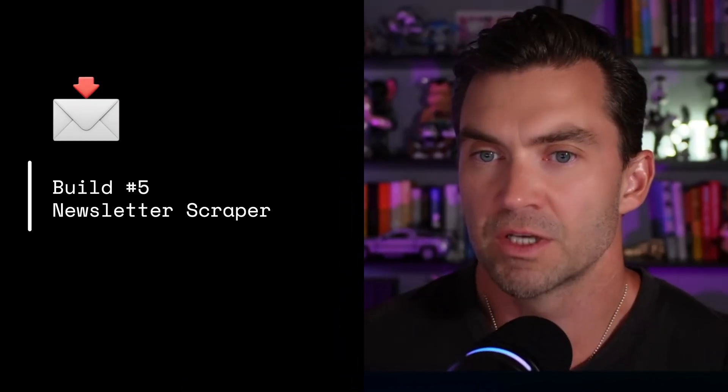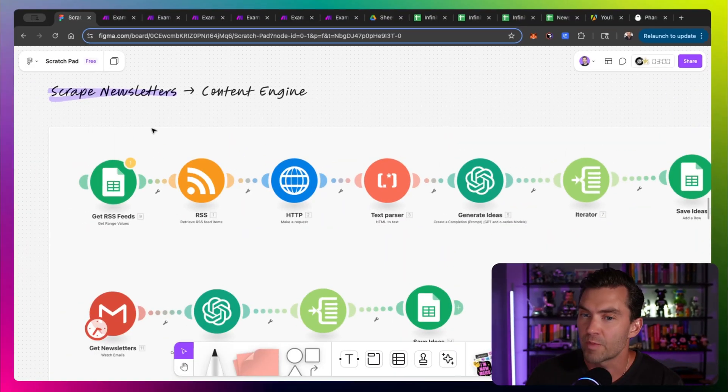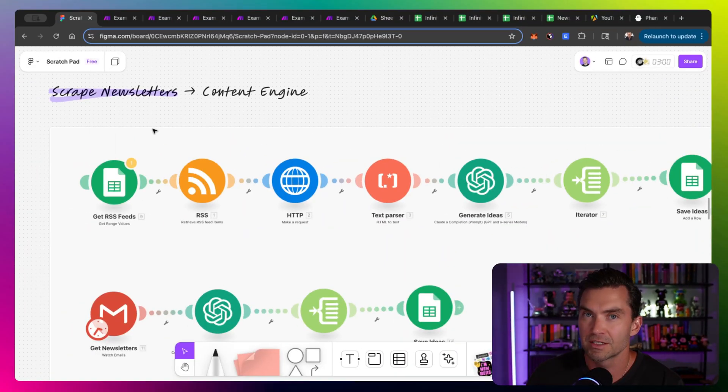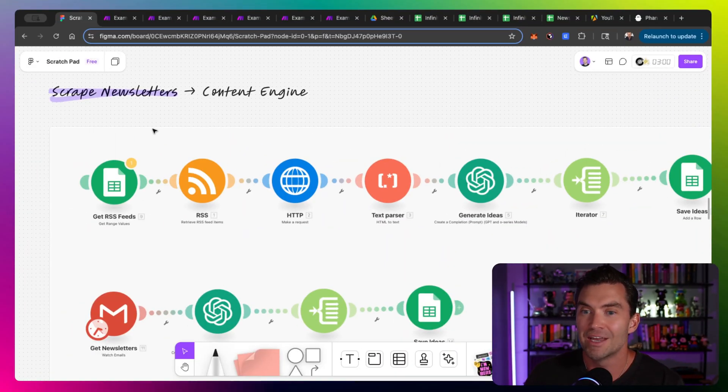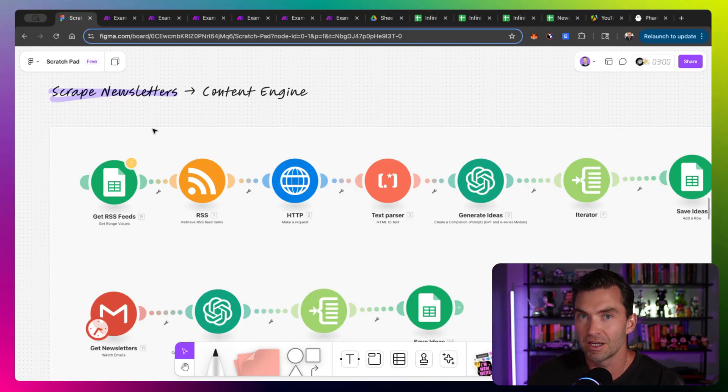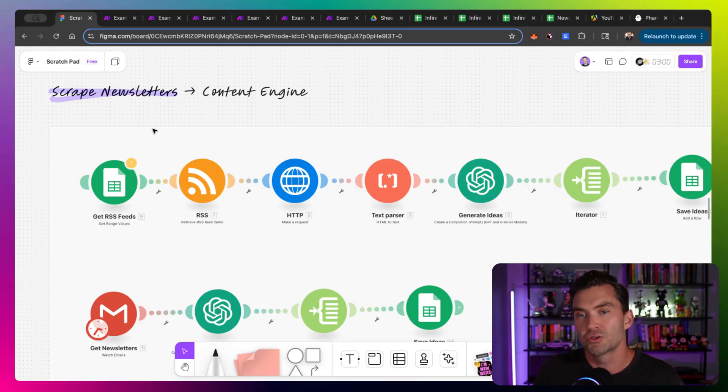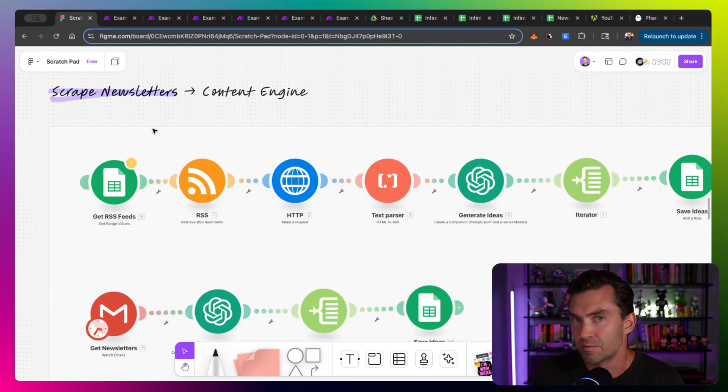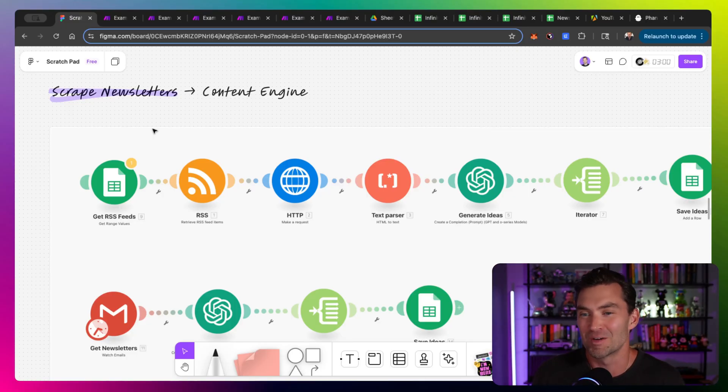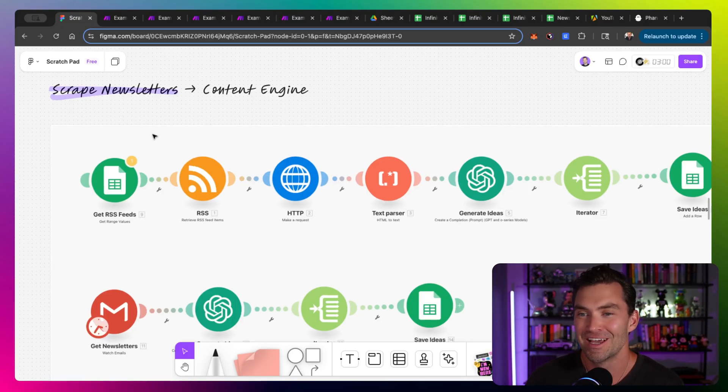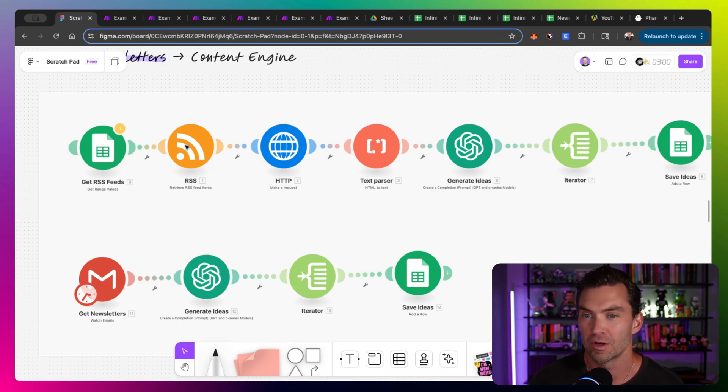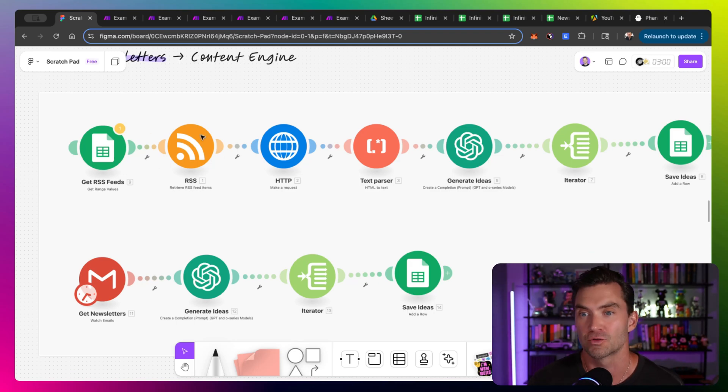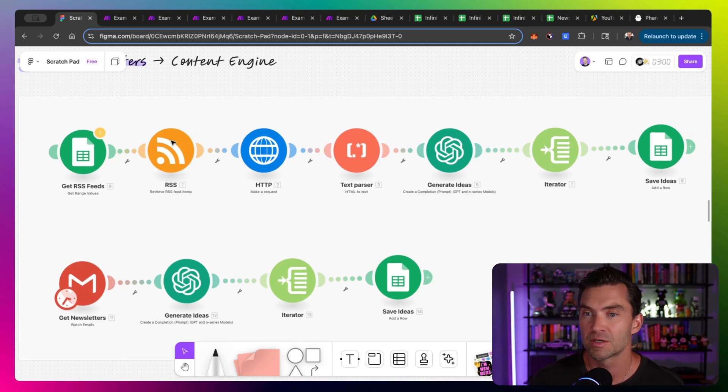And next up is our newsletter scraper. This one's very popular because a lot of times you can identify sites who are already curating news topics and you can pull those news topics in and then use those for your own ideas. So instead of going out and scraping a ton of different sites and news and curating those yourself, you can actually just kind of latch onto a newsletter, let them do the work and then pull those in and then come up with your own ideas. So I have two options here. One is an RSS feed. So this follows a similar model to our last one.